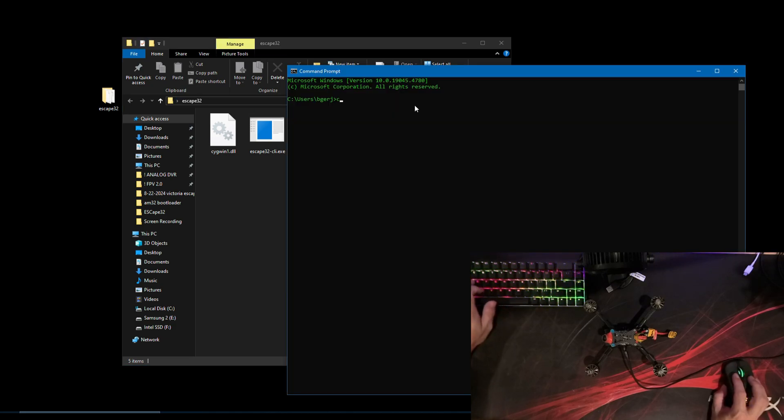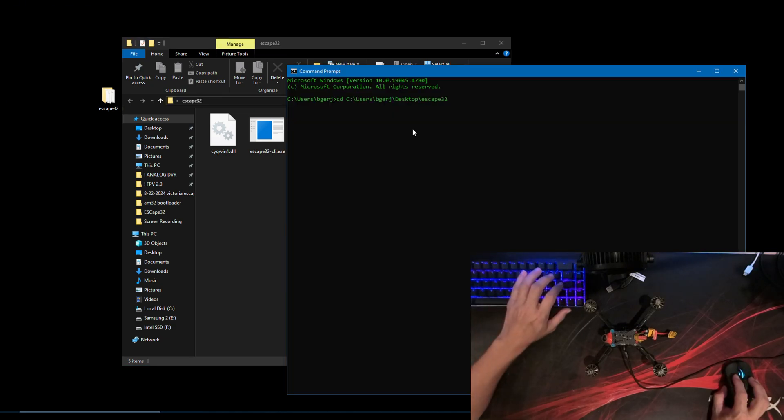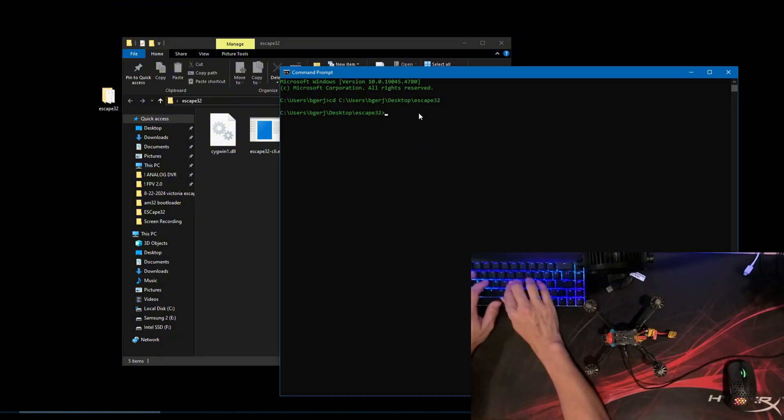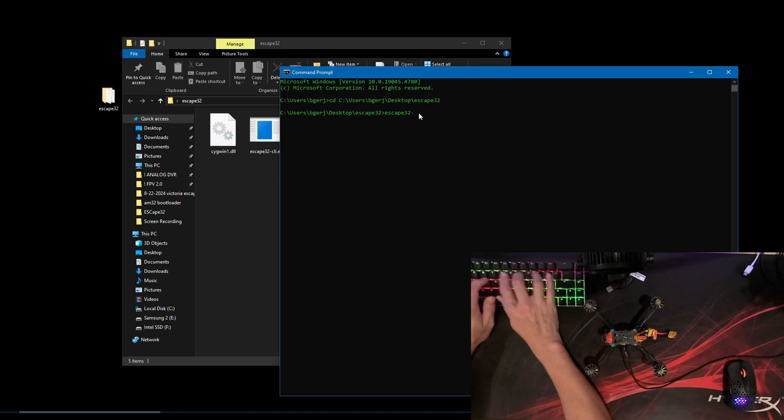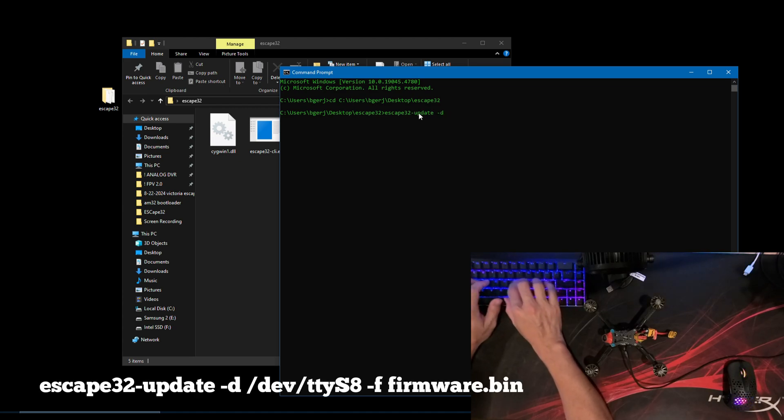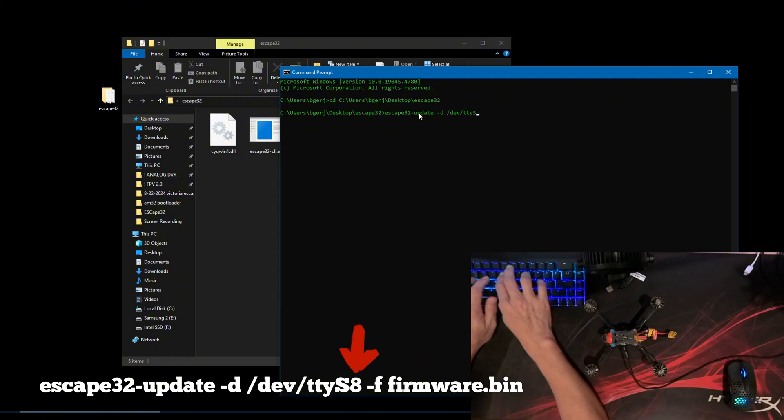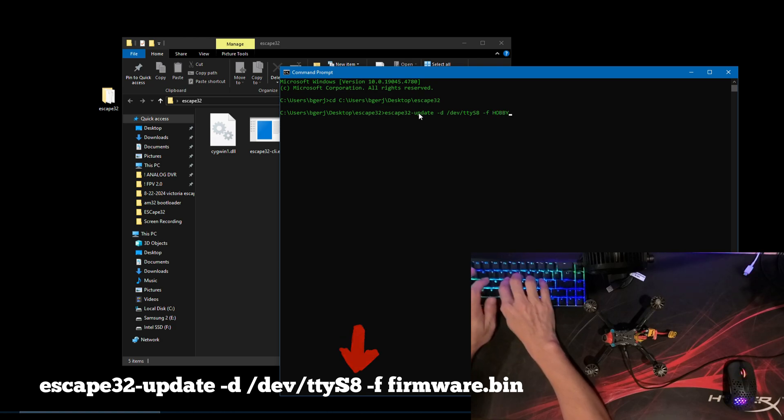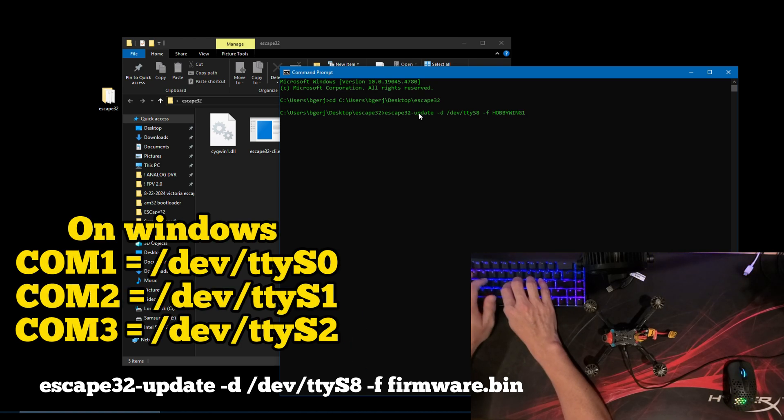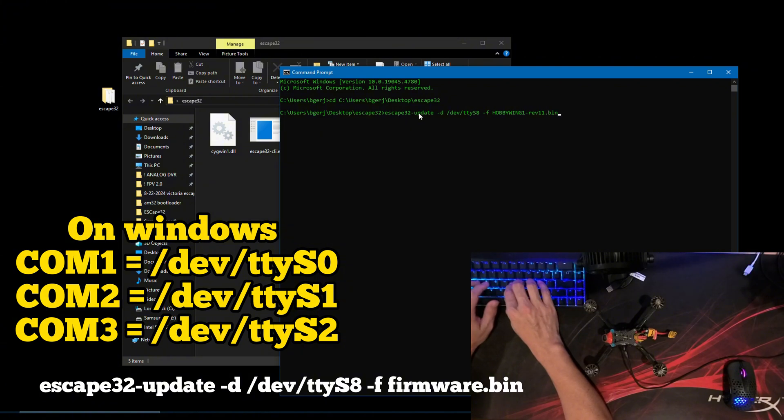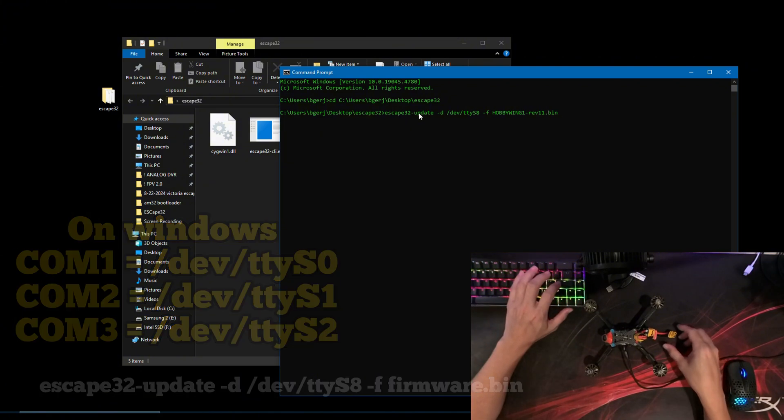Open Windows command prompt. Change directory to the folder containing the escape utility tool. Prepare the drone with a battery, but wait to plug in. In the terminal type the following: Replace firmware.beam with the name of your firmware. Replace DTYS8 with the corresponding COM port noted earlier using AM32 offline ESC tool. The number after S will be one less than the COM port we noted earlier.